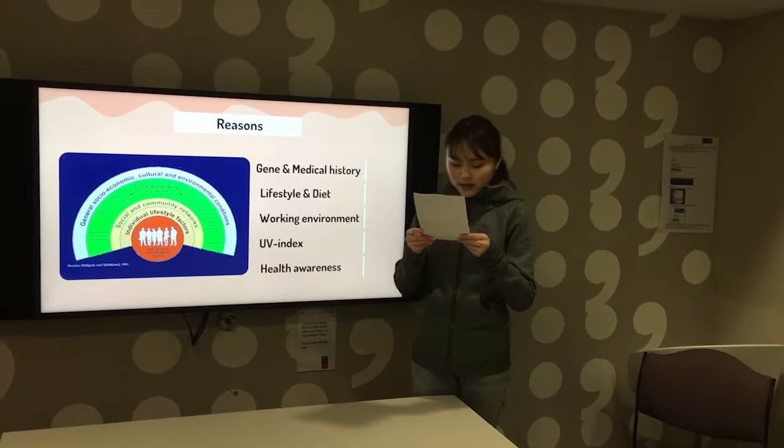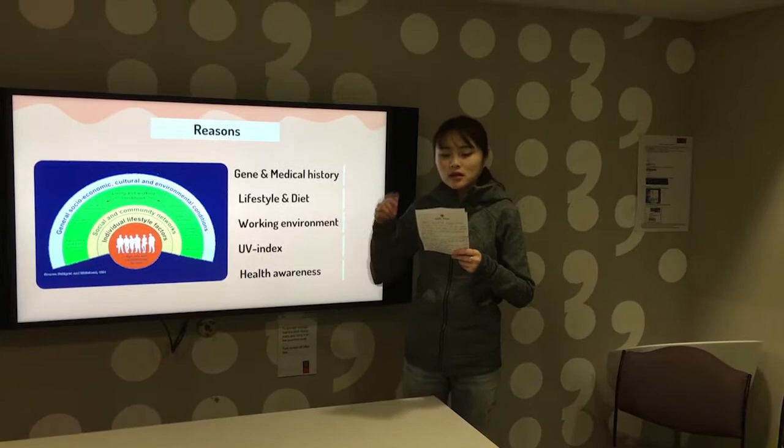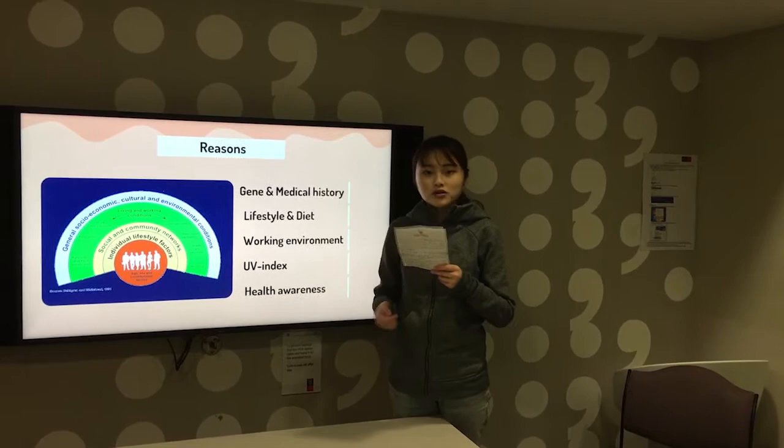Last but not least, there is healthy awareness. People could also get sunburned on low temperature days, and everyone should protect themselves when doing outdoor activities.